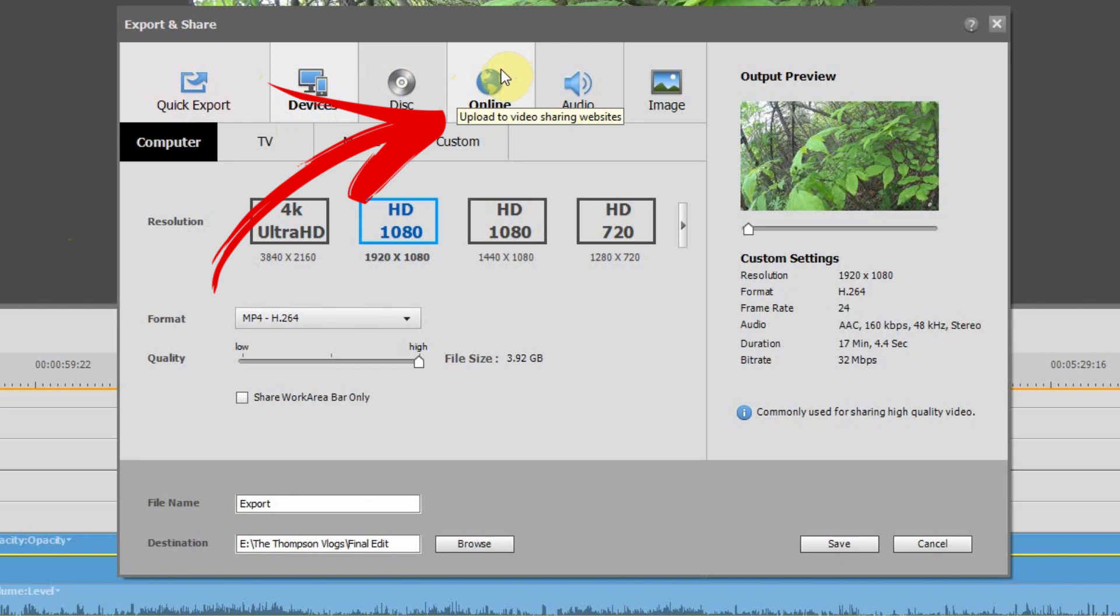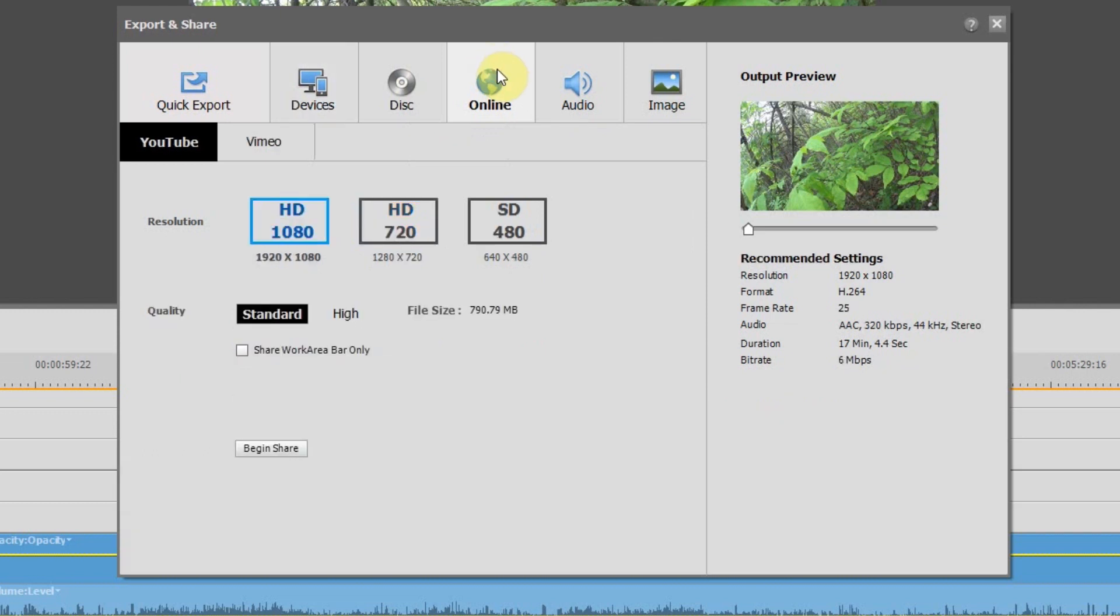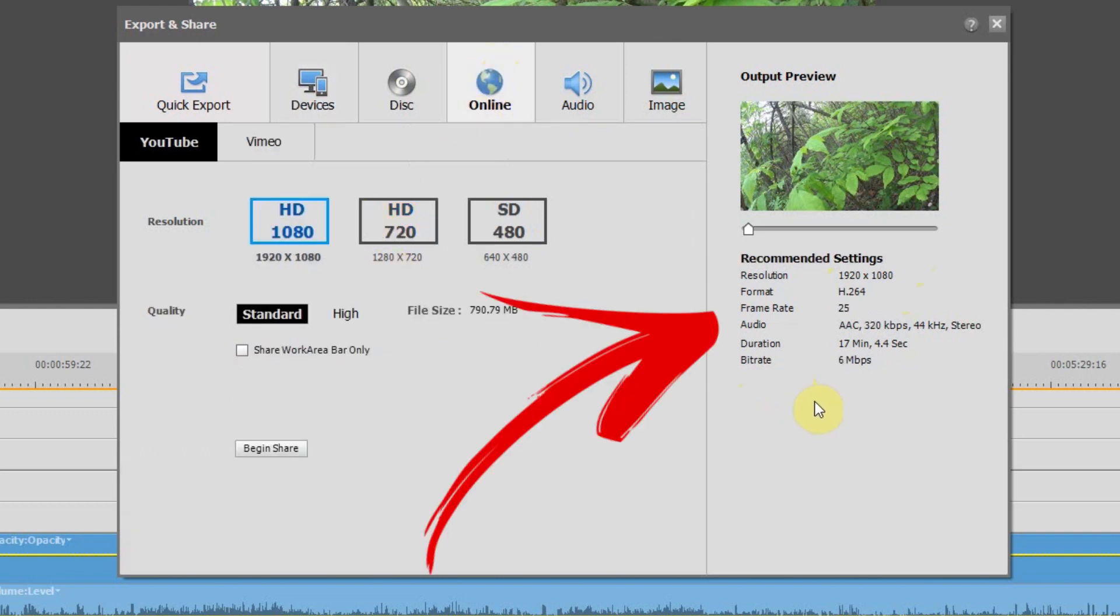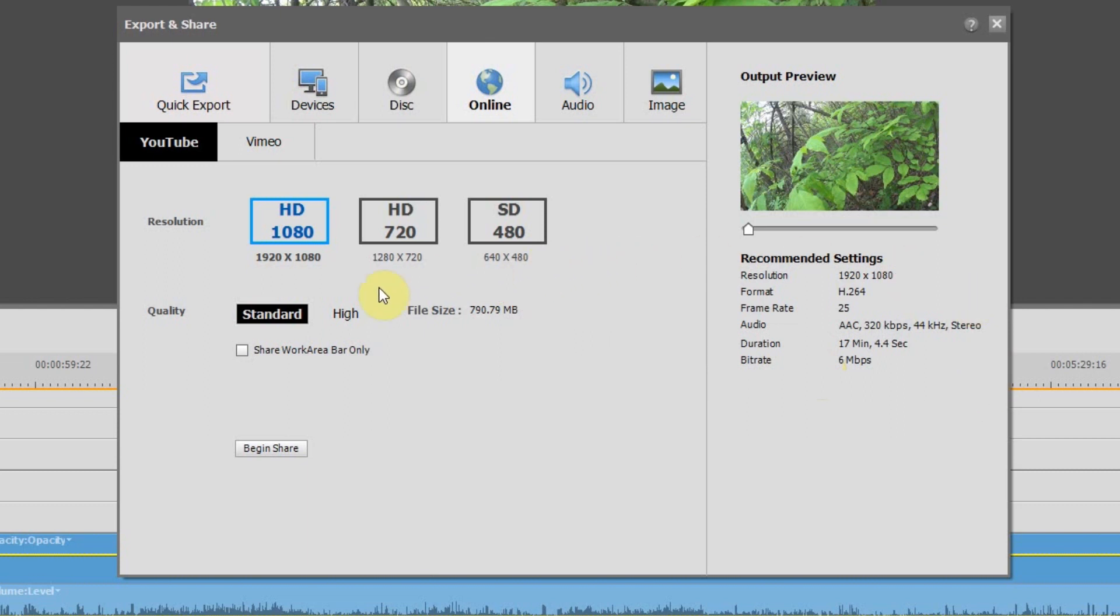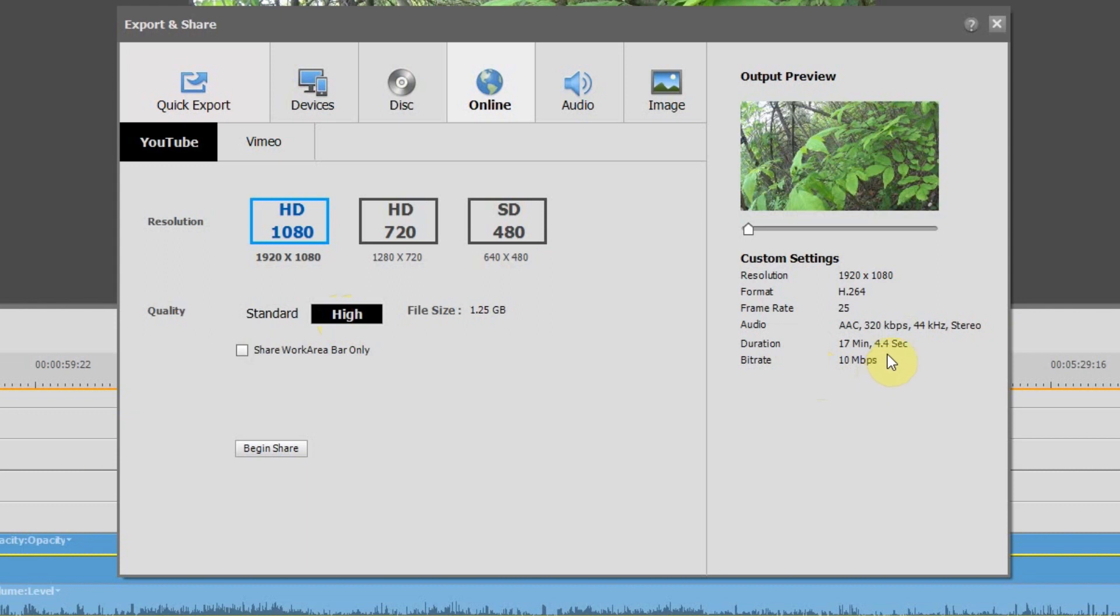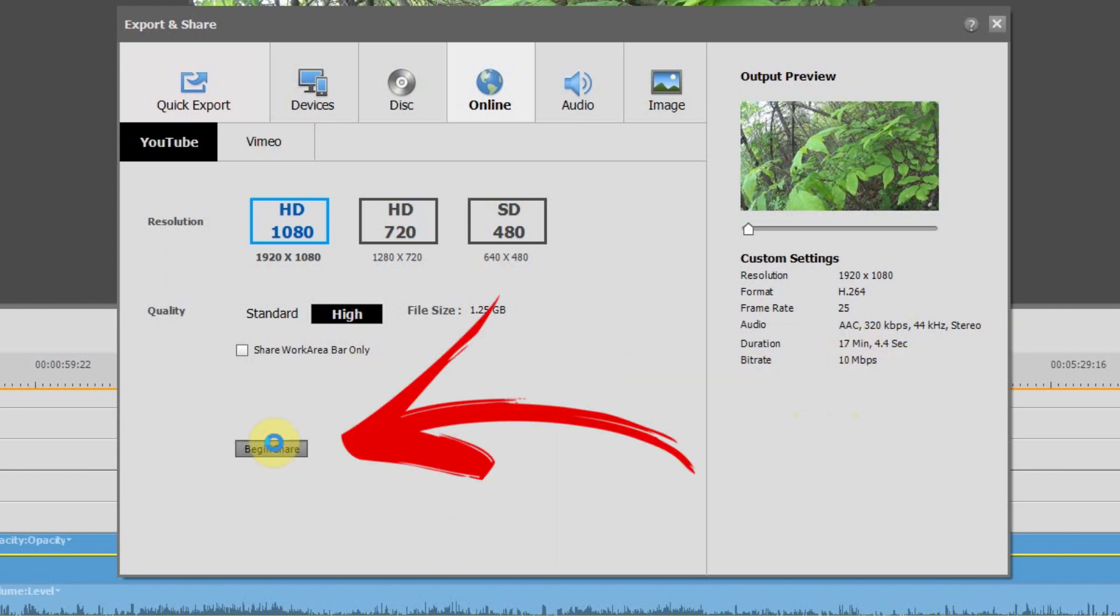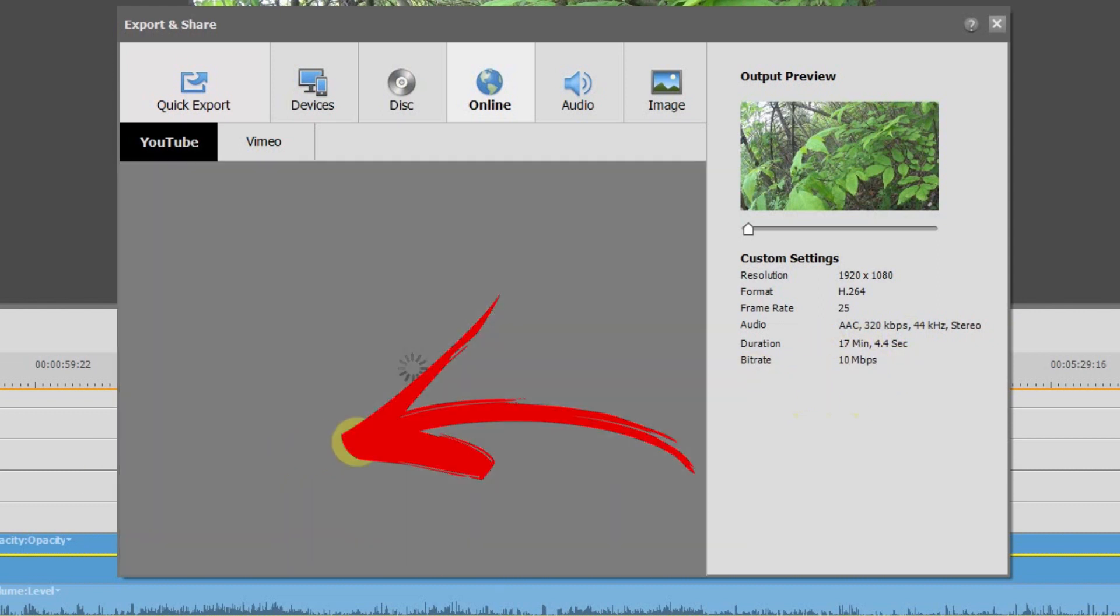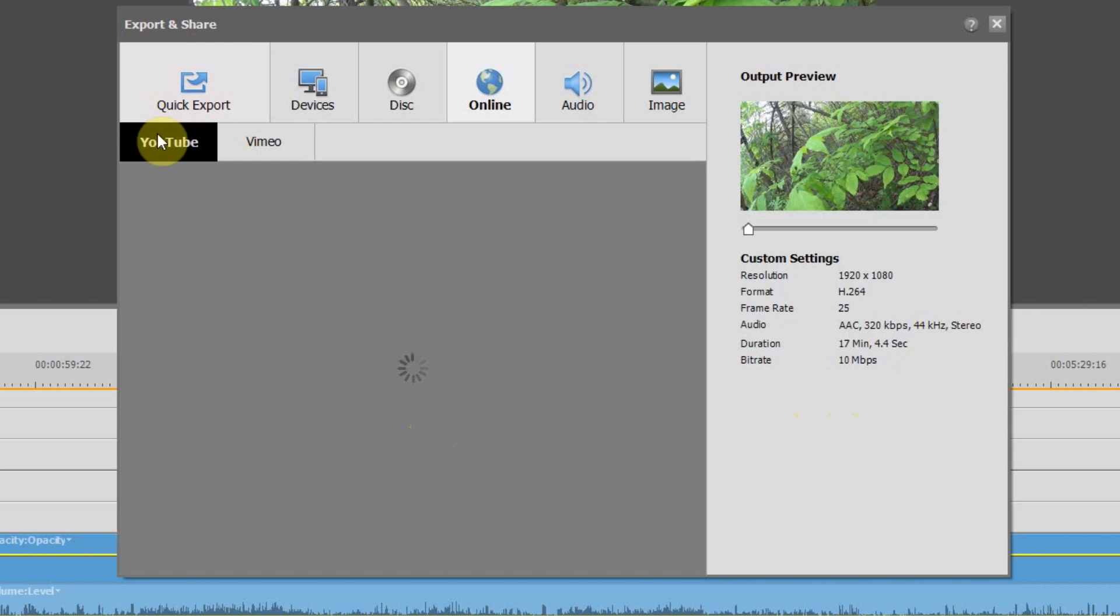So if you're going to upload your video to YouTube, go ahead and click on the online tab. This will set your video up for the recommended YouTube settings. I always like to click the quality here to high, so that will increase the bit rate to 10 megabits per second. Once you click on begin share, it will ask you to log into your YouTube account. Once you've logged in, Adobe will take over and actually upload the video to your YouTube channel all in one step from the software.